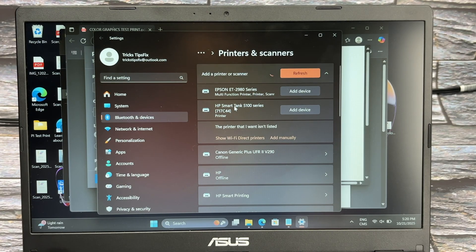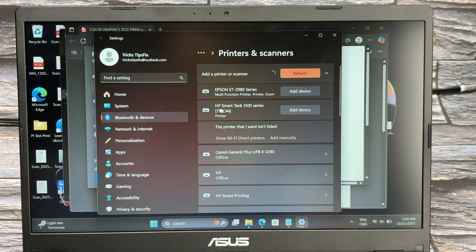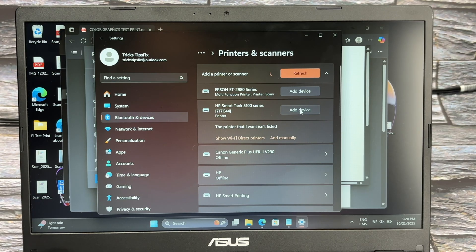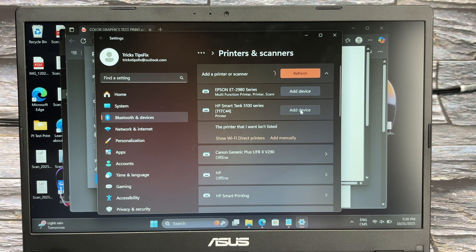And now you should see your HP Smart Tank 5100 series. Click on Add Device.